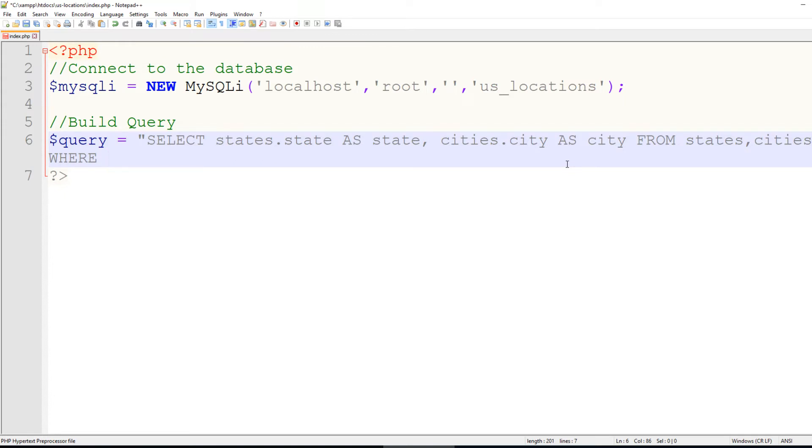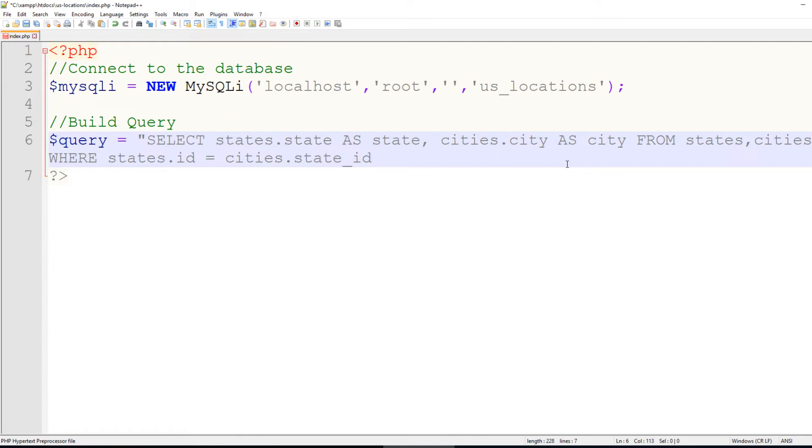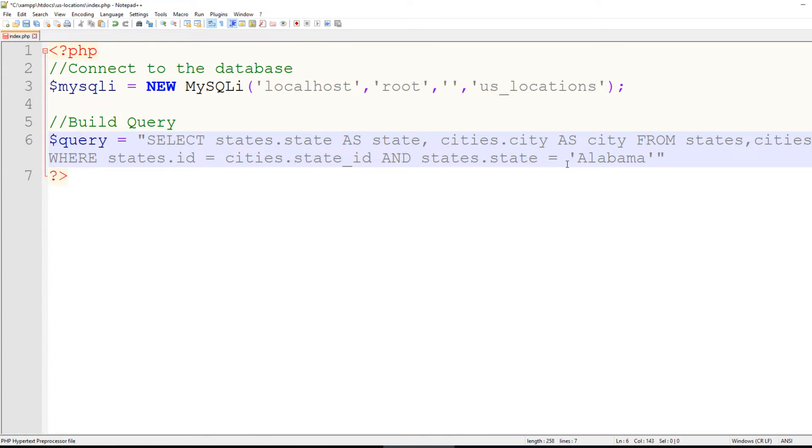Where states.id equals cities.state id, and states.state equals Alabama. And we're going to find all of the towns or cities inside of Alabama.